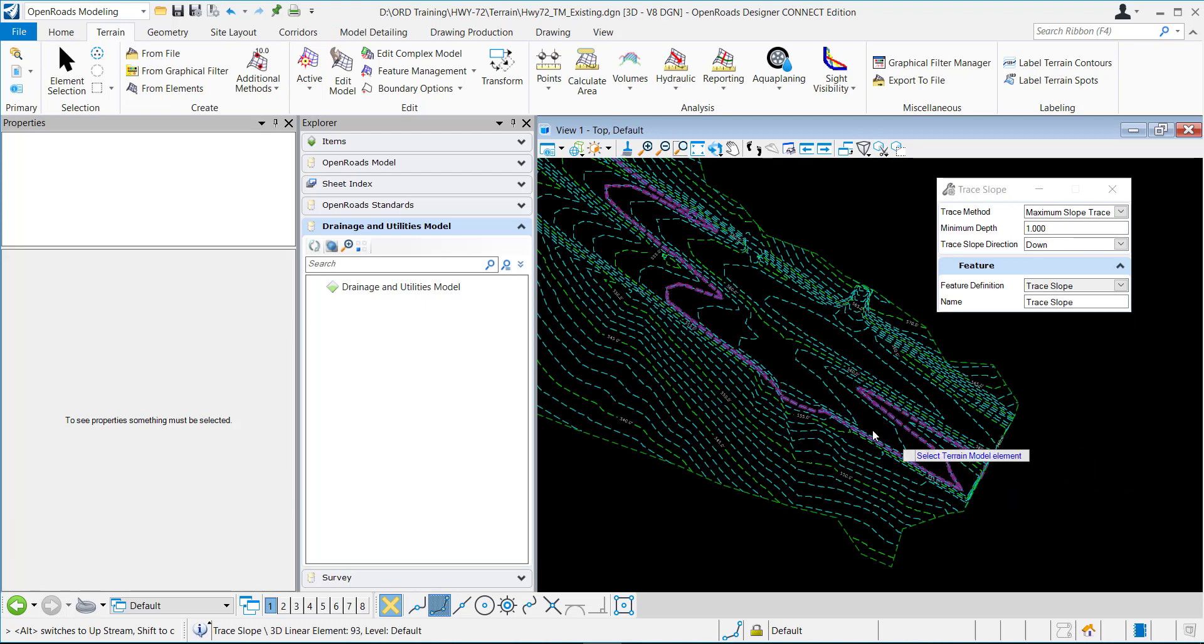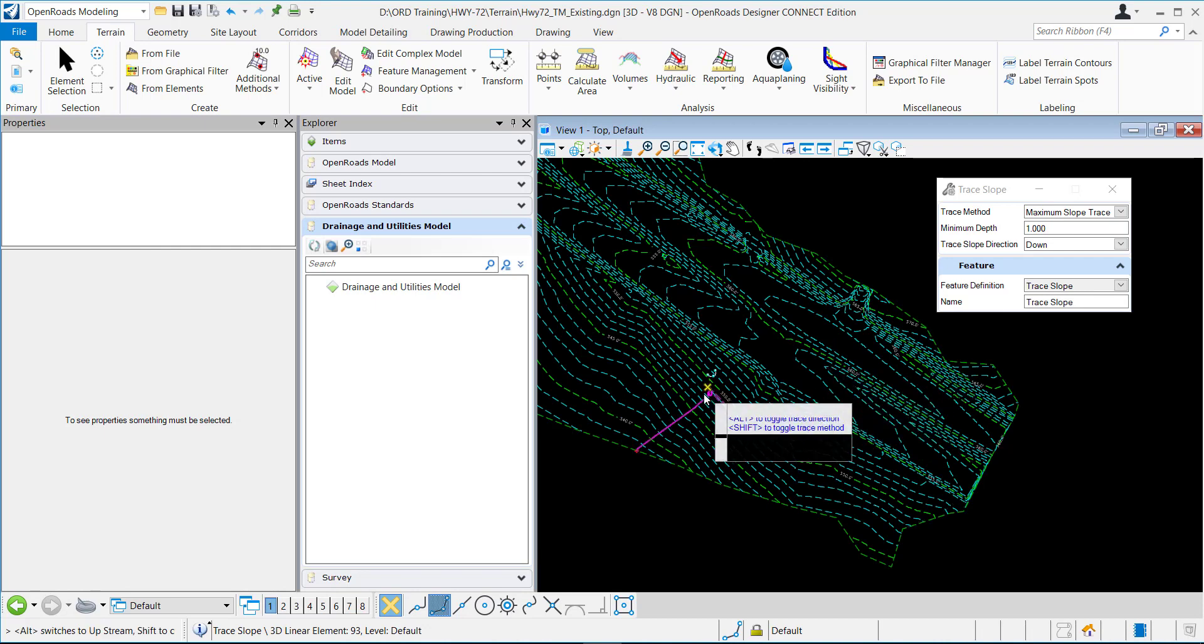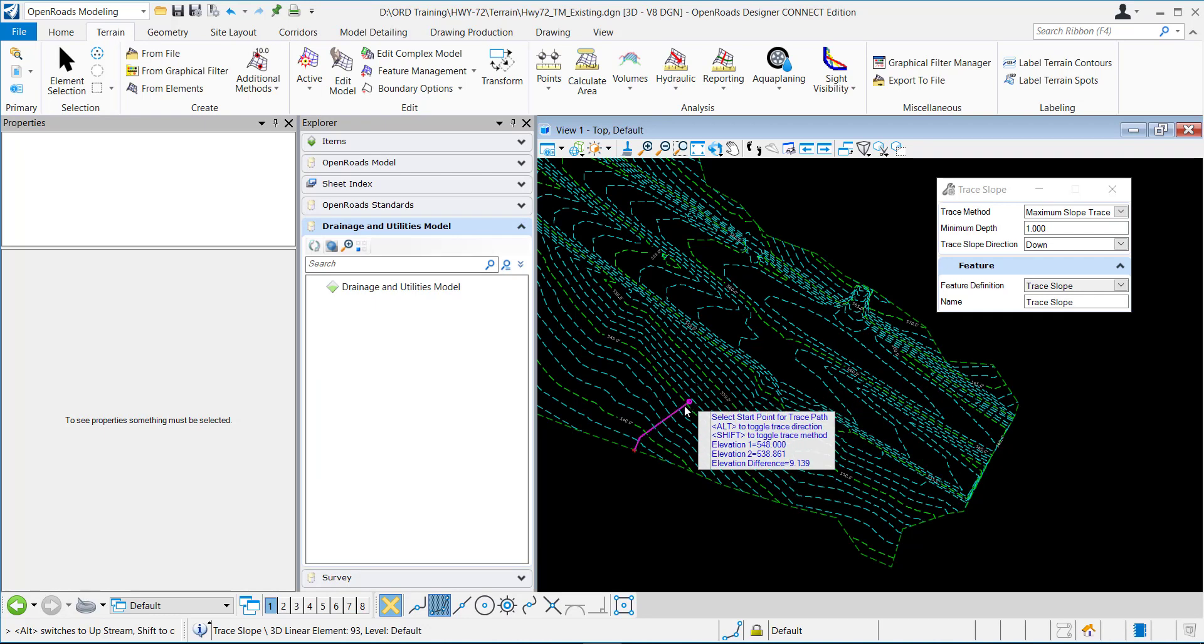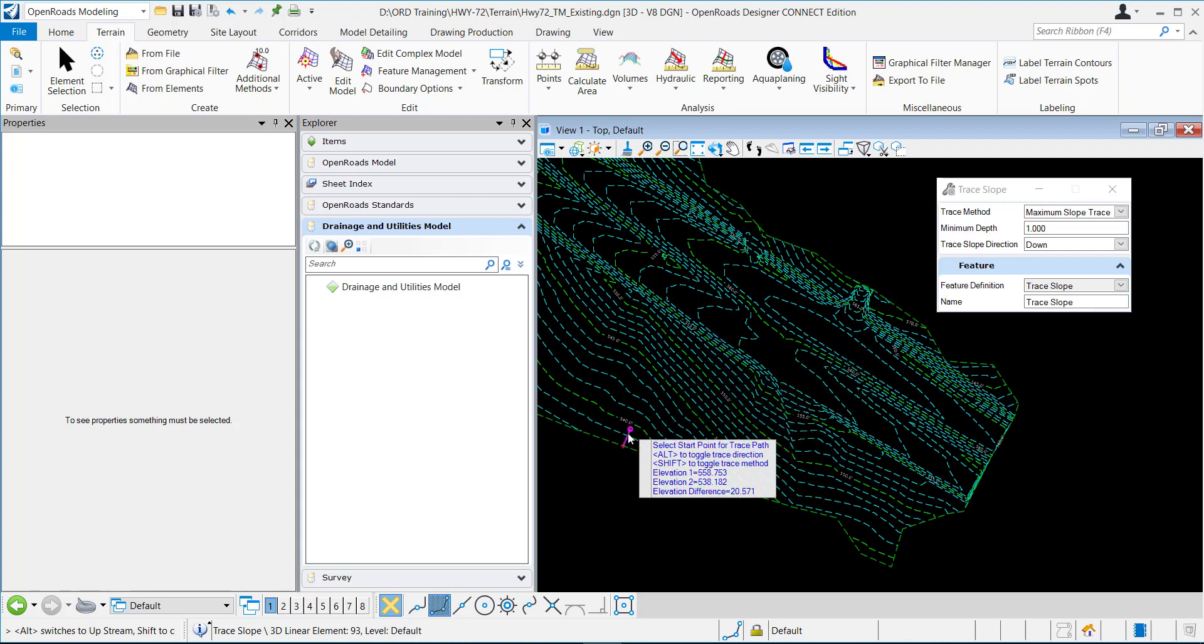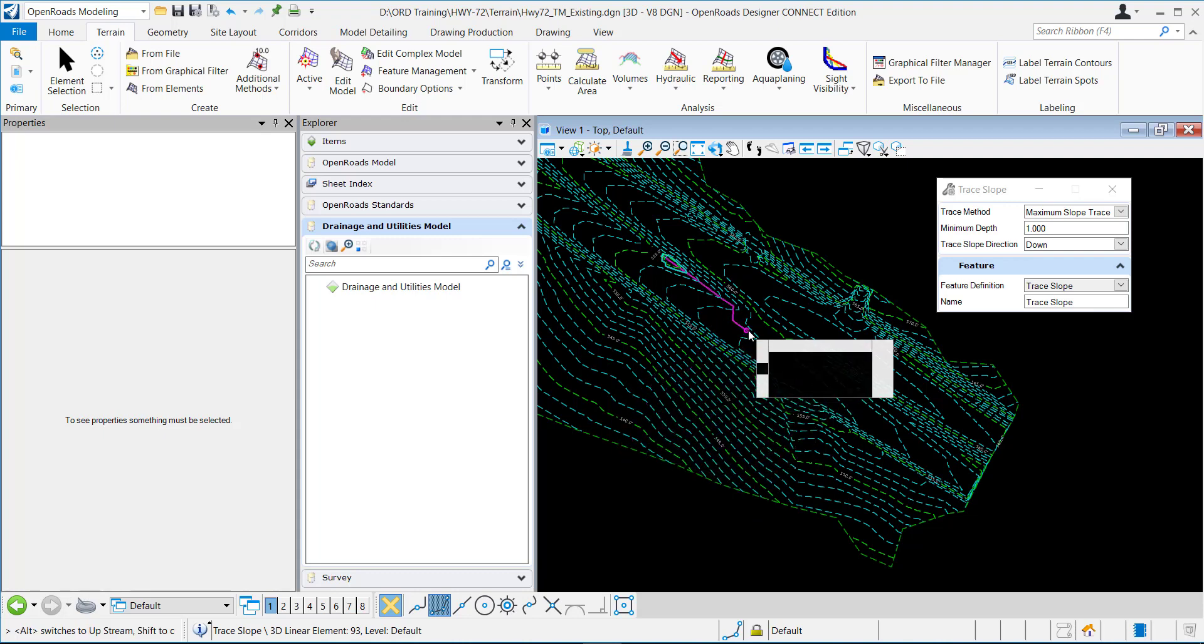The trace slope down direction is going to find the steepest descent. So this is going to be my start point. What is the steepest descent to this end point right here?